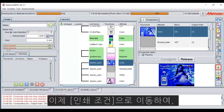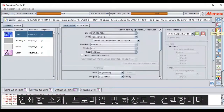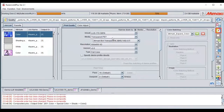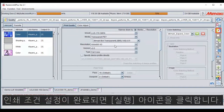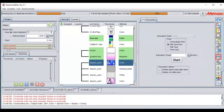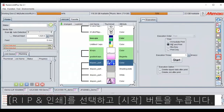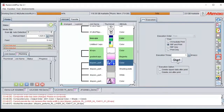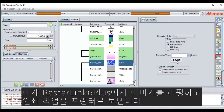Now click on the Quality icon. Here you want to select the media to be printed on, the profile and resolution. Once done, click on the Execution icon to rip and print the four layers. Select Rip and Print and click on Start. Rasterlink will now rip your image and send the print job to your Mimaki printer.